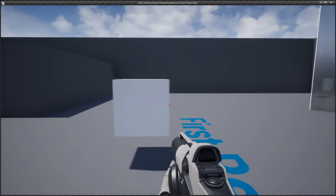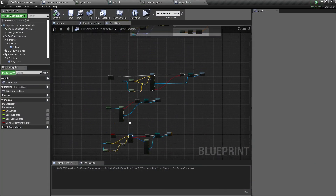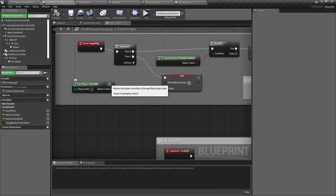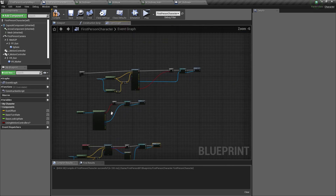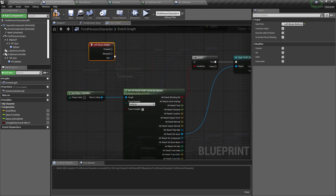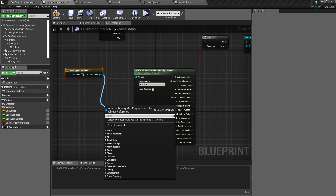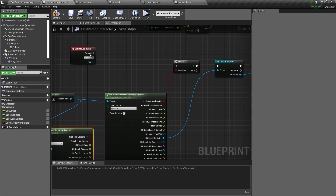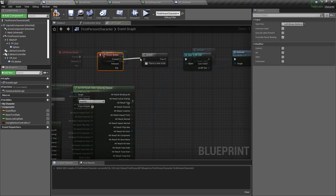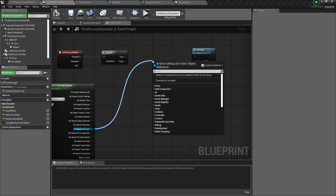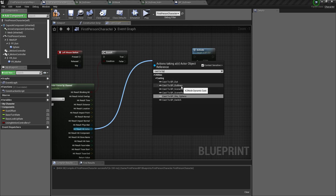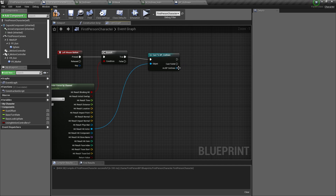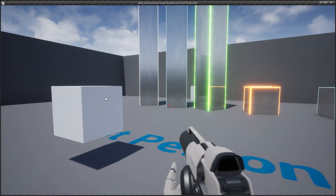Now in order to make this work with the mouse cursor, we can go to the First Person Character. Then here add a sequence, get a Player Controller, and set Show Mouse Cursor and tick this so we can see our mouse cursor in game. Then disconnect the line trace and instead get a Player Controller and type in Get Hit Result Under Cursor by Channel. Then split it, create a Branch, cast this to BP_Outlines, connect it here, and call Activate. Now if I compile and press play, I can click to activate it like this.